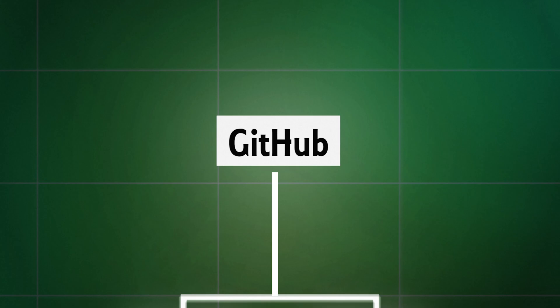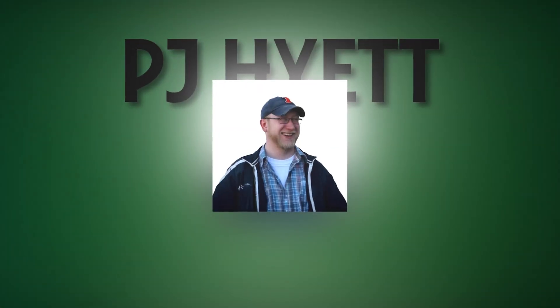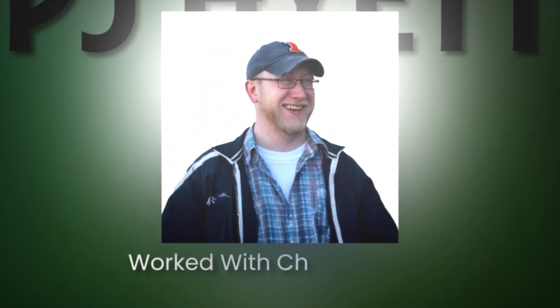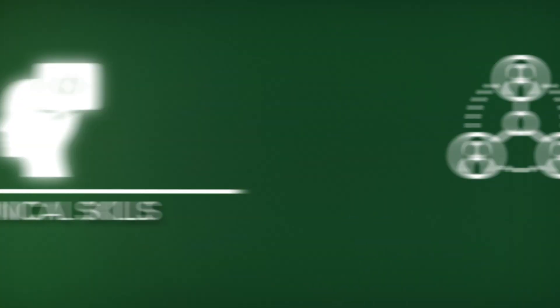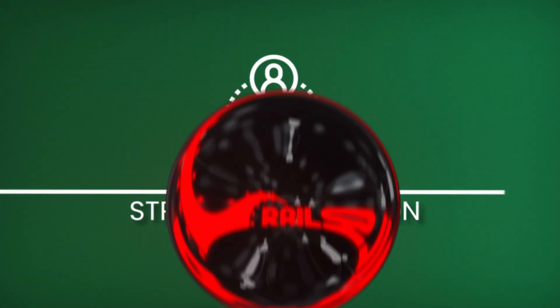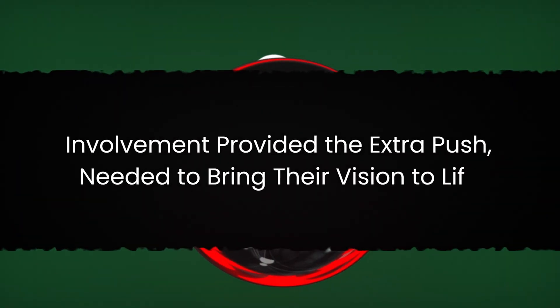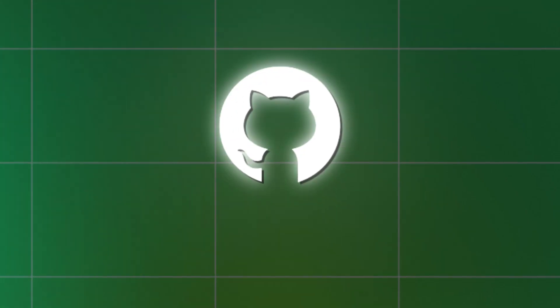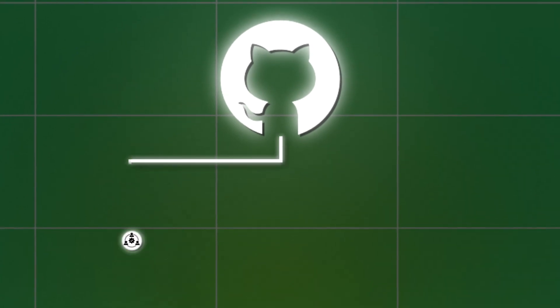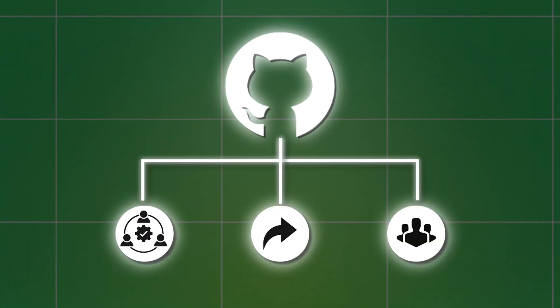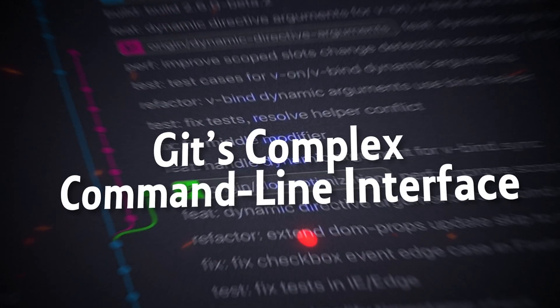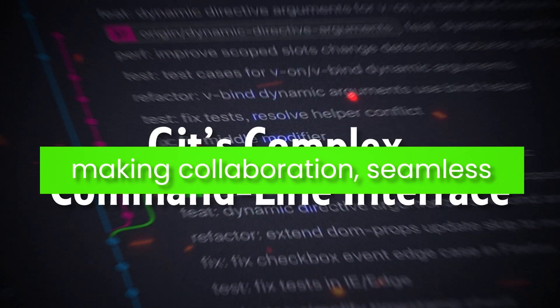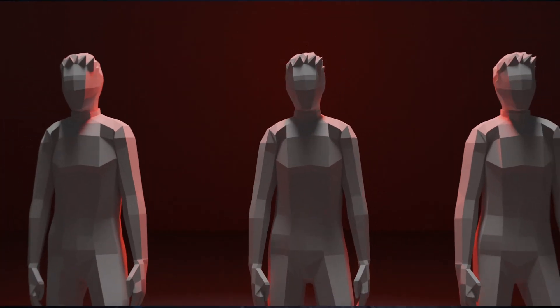Tom Preston-Werner and Chris Wijnstrath had started working on the idea of GitHub, but they knew they couldn't do it alone. That's when PJ Hett joined them. Having worked with Chris at CNET, PJ brought not only his technical skills, but also his strong connections in the Ruby on Rails community. The trio envisioned a platform where developers could easily collaborate on code, share their work, and contribute to open source projects. They wanted to remove the barriers that came with mastering Git's complex command line interface, making collaboration seamless for developers of all skill levels.